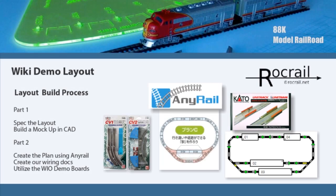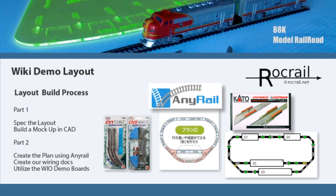Welcome to another 88K model railroad video. In this video we're going to do the actual build on the Wiki Demo. This layout build is going to be in three parts, with two parts in this particular segment.